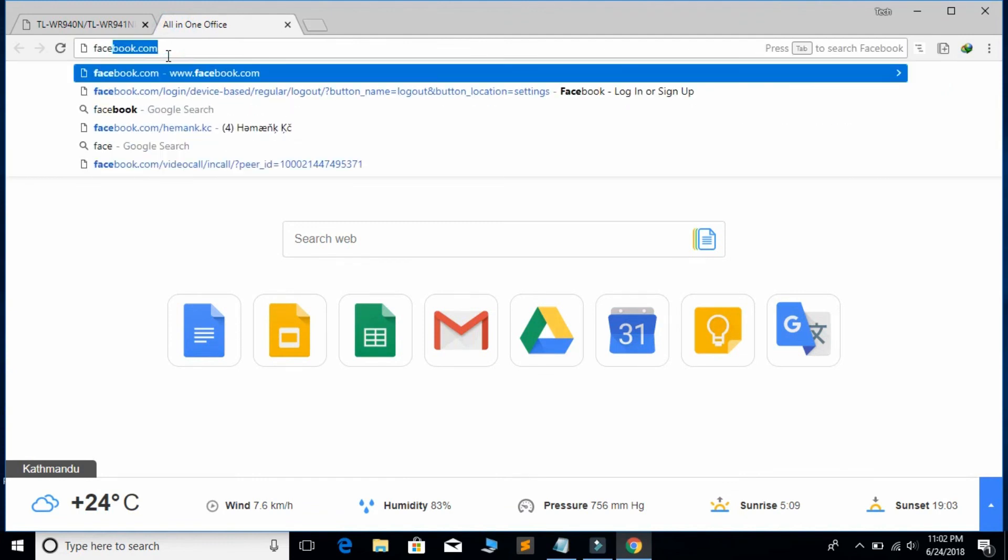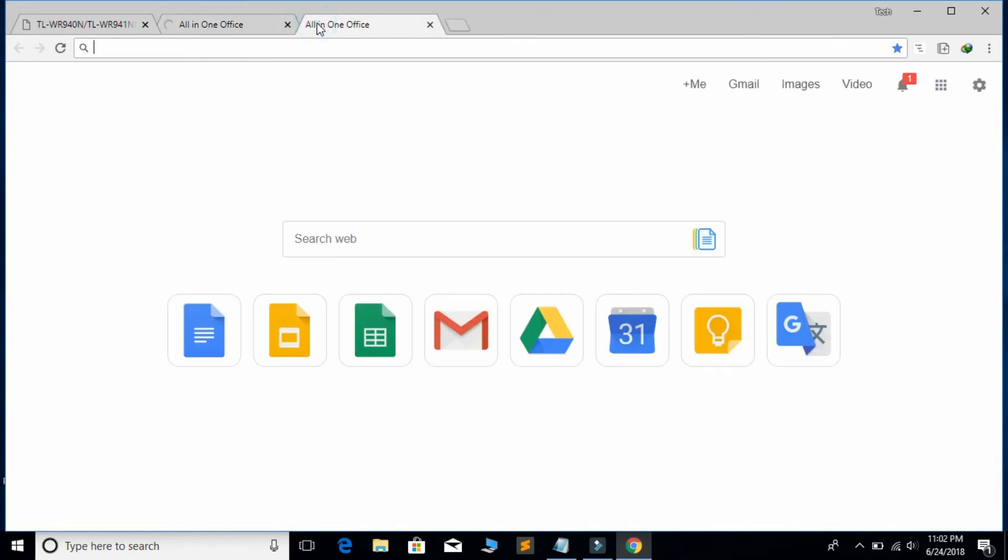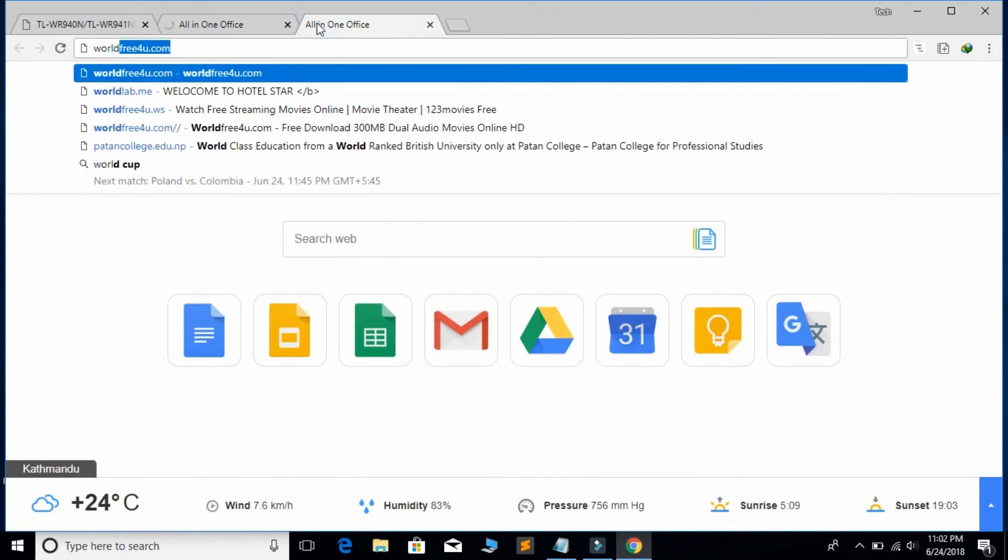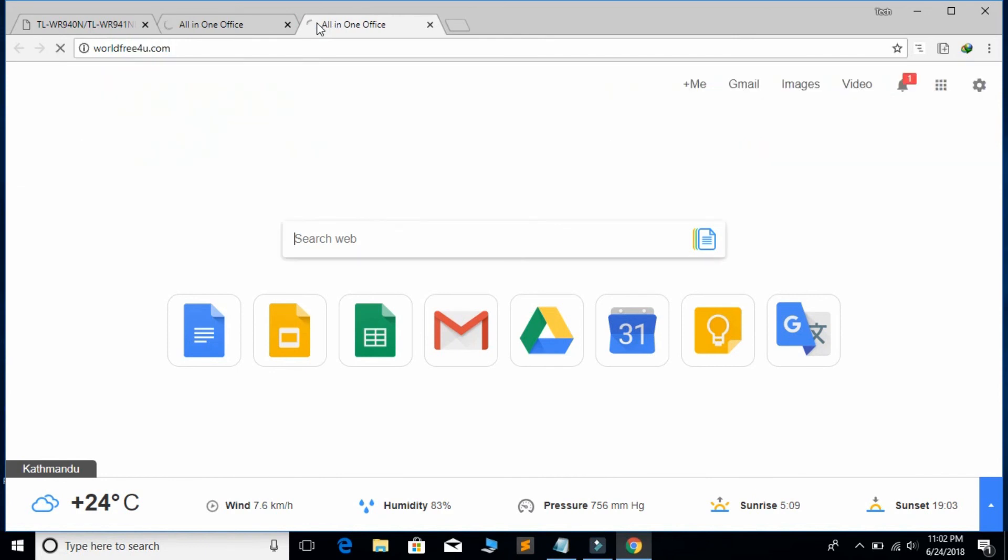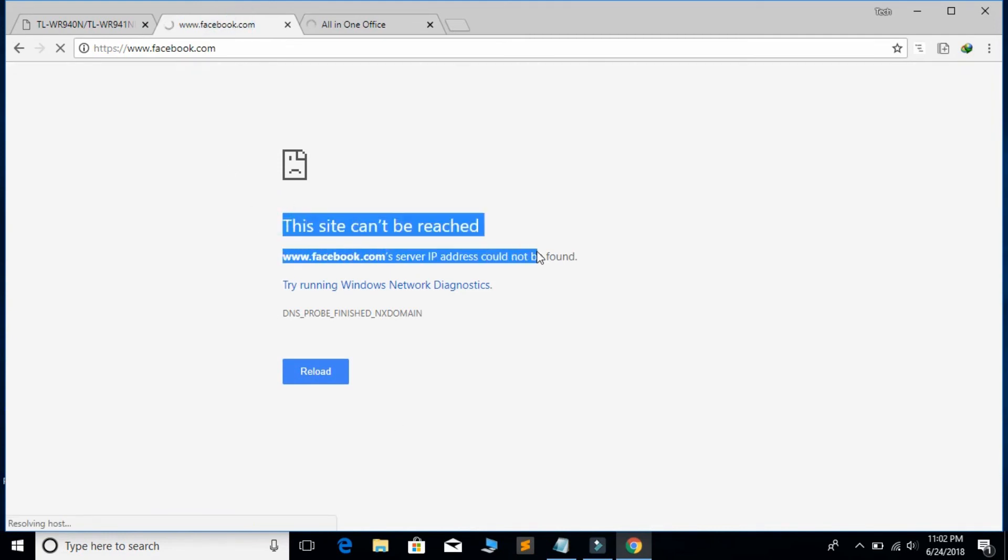Check if Facebook is working or not. You can see that Facebook is not opening. Similarly, check other sites. This site is also not opening. So this is the way you can block a specific site from your router.